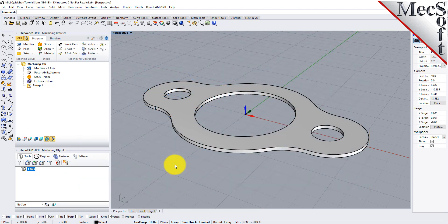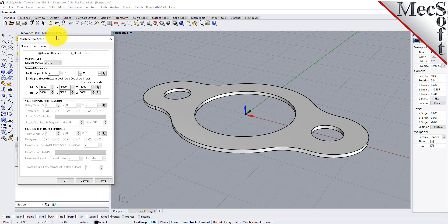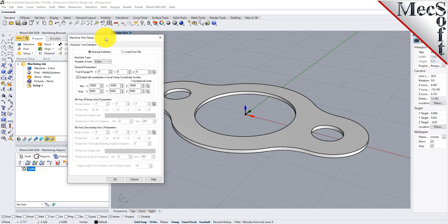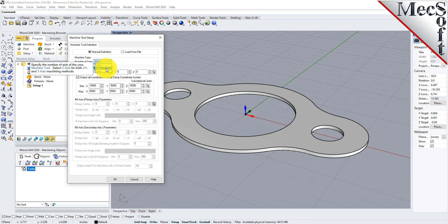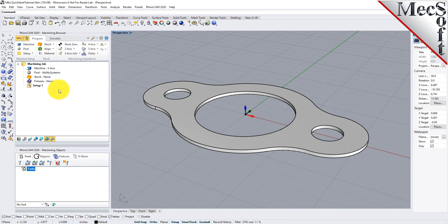Let's start by defining the machine to use for this job. From the Program tab, select Machine to display the dialog. Under Machine Type, set the number of axes to three axes. Pick OK, and notice that the machine type now appears under the machining job in the machining browser.